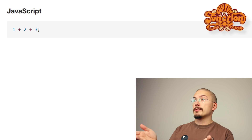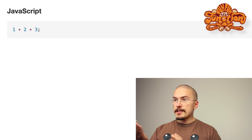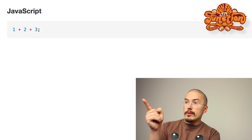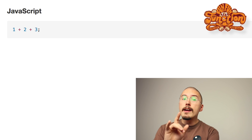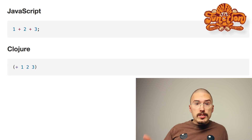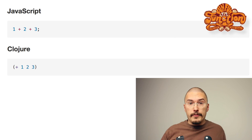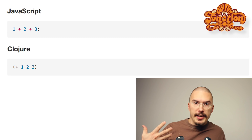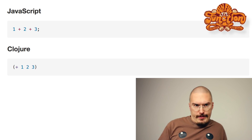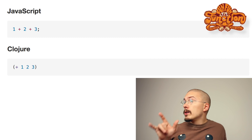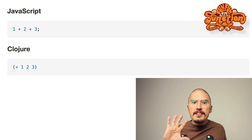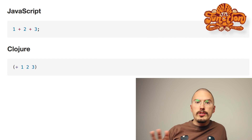Let's compare Clojure to JavaScript. This up here is valid JavaScript — it will evaluate to six. Here is the same thing in Clojure. When I saw this for the first time, it made me go apeshit. Why is the plus on the left? This makes no sense! This is because what we are looking at is almost the entire Clojure syntax.